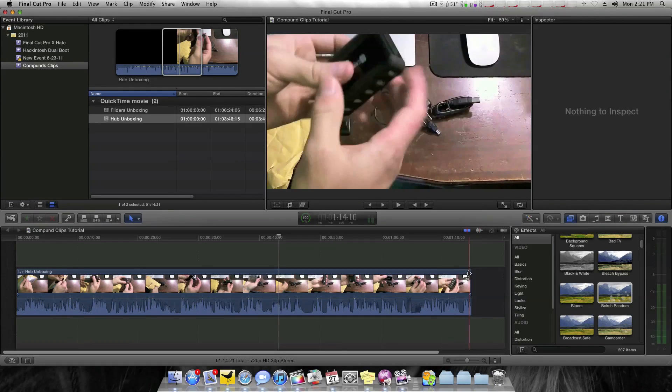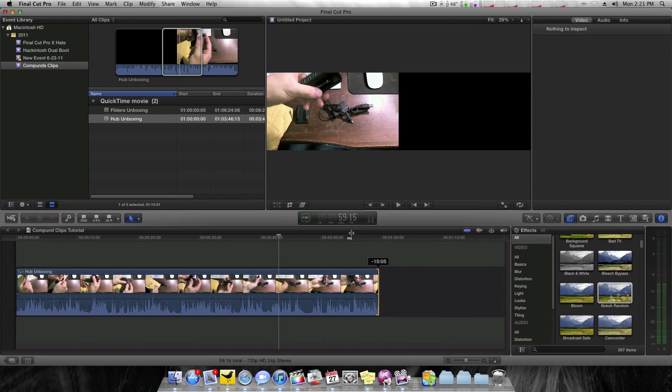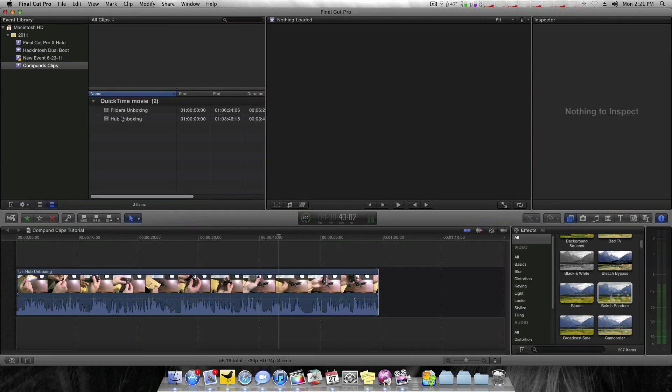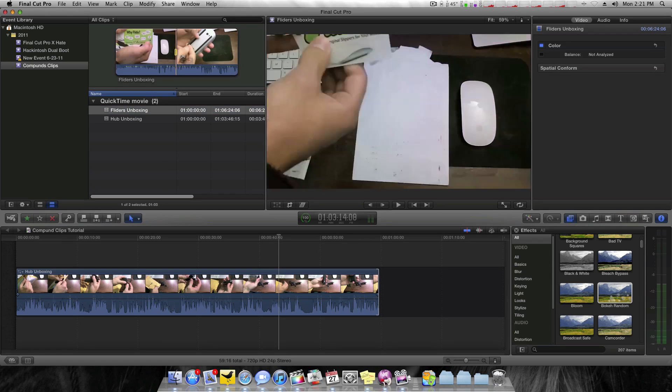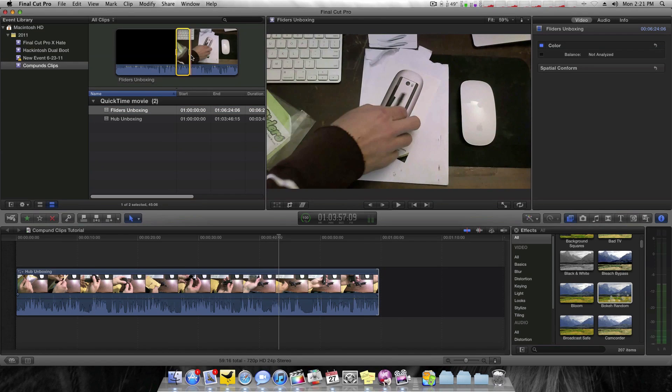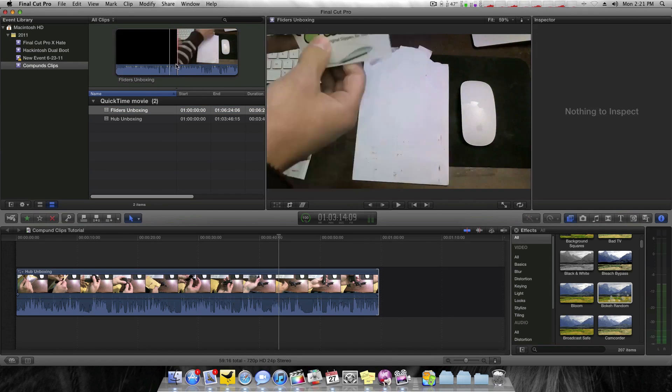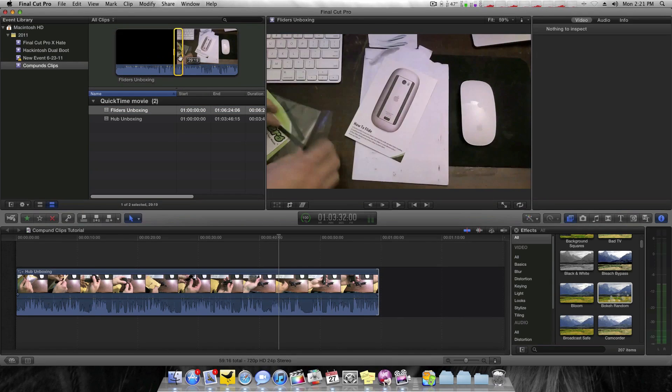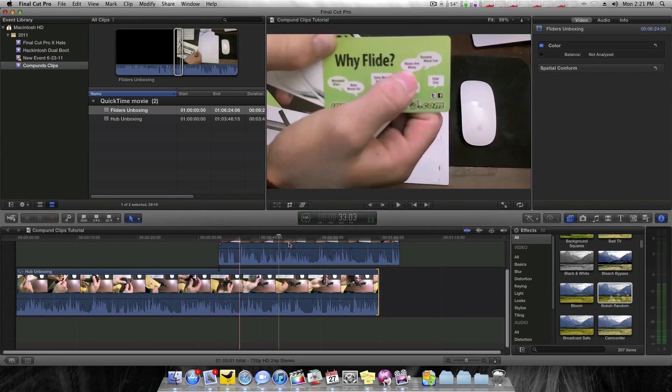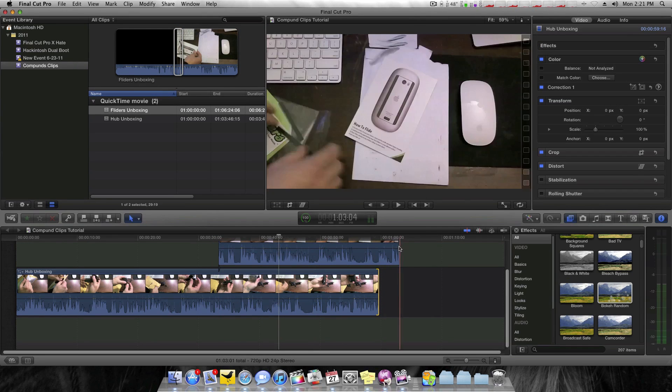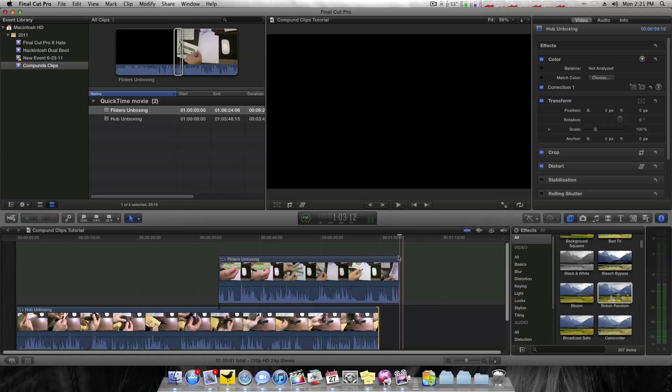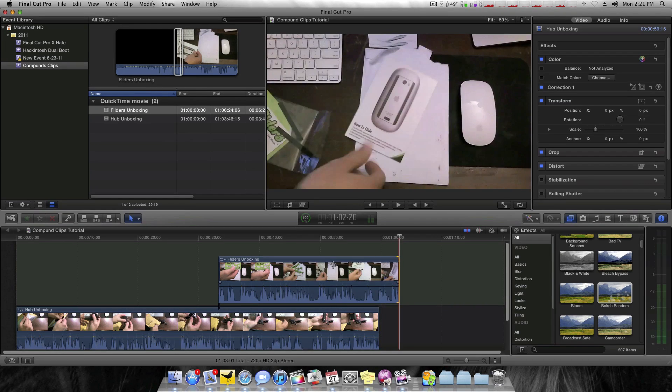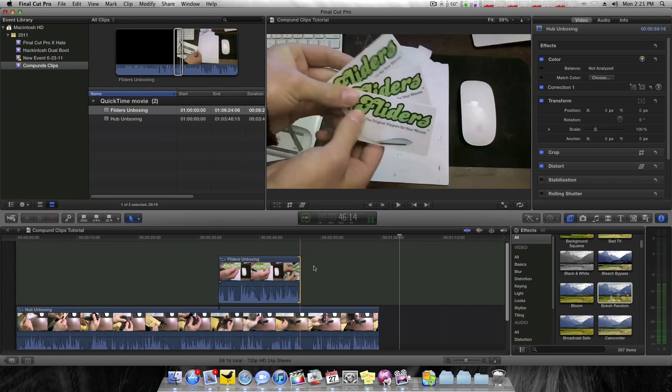And I'll take a little bit of my Fliders unboxing and make that a separate layer. That's a little much. Let's try like that. Still a little much. So I'll go ahead and shorten that up a little bit.